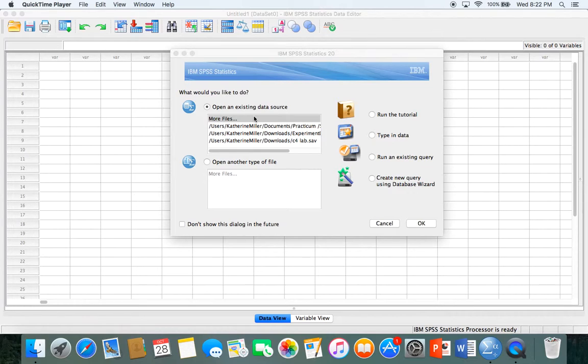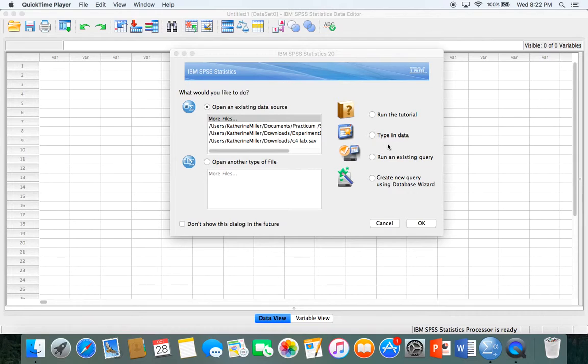When you first open SPSS you are prompted with this window where you can choose to select from an existing data source or select to type in your own data.